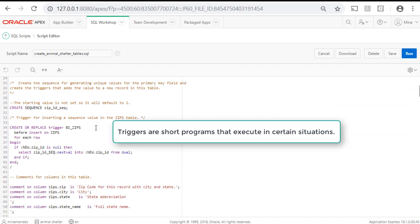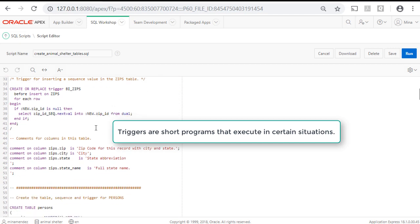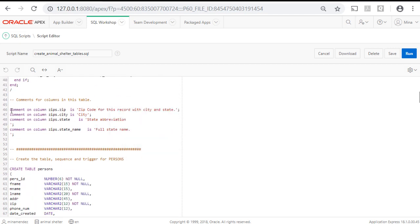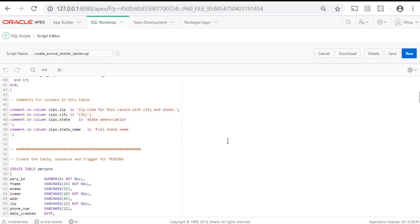And we're creating a trigger, which I'm not going to talk about at this point. We have commands that create comments about the fields in the table, and you'll see how that impacts what your reports and forms look like in Apex.